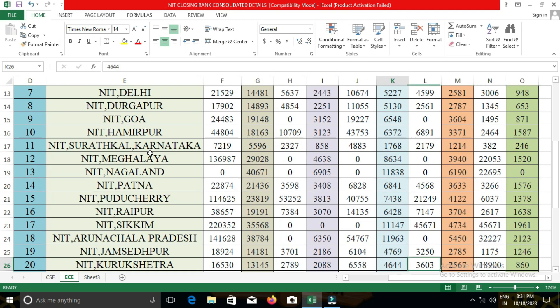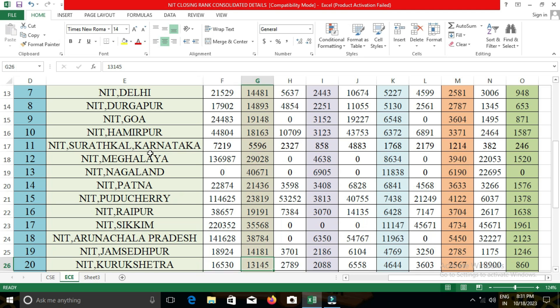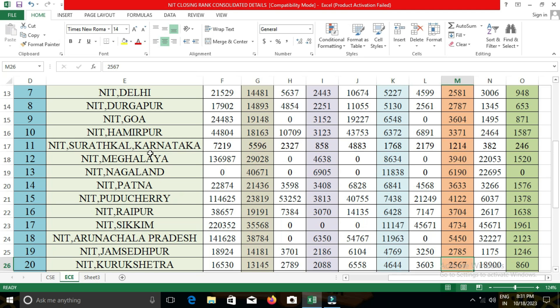The next college is NIT Manipur. In NIT Manipur, the closing cut-off for open category students was 37,030; for EWS, 6,517; for OBC-NCL, 11,056; for SC, 5,495; and for ST, 2,293.